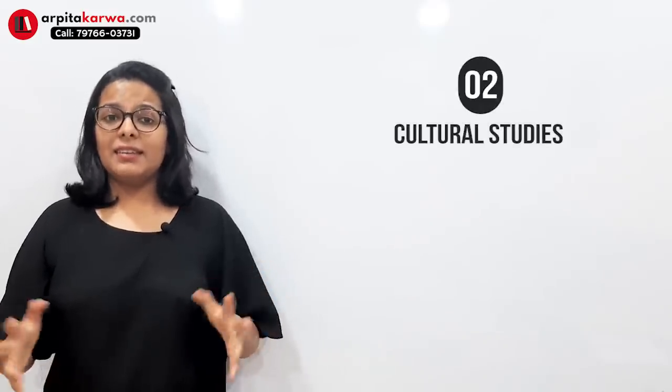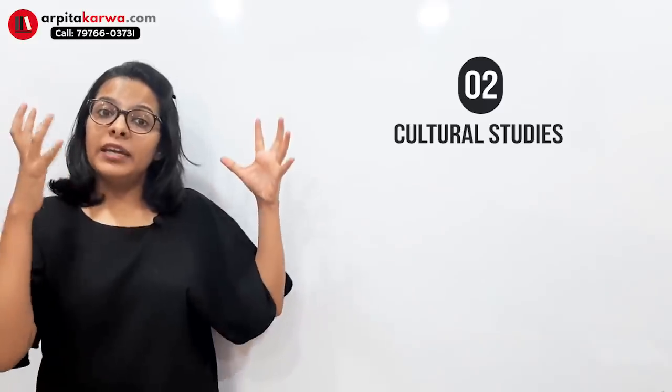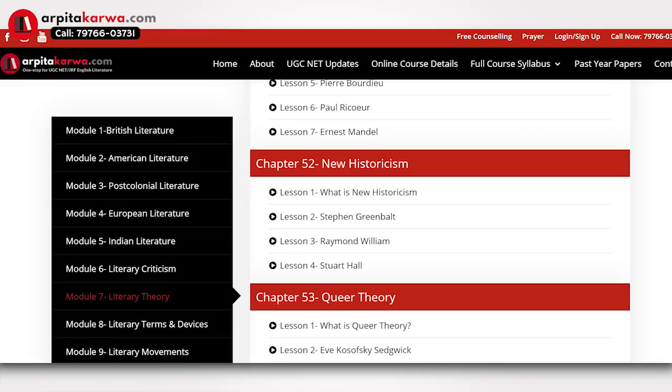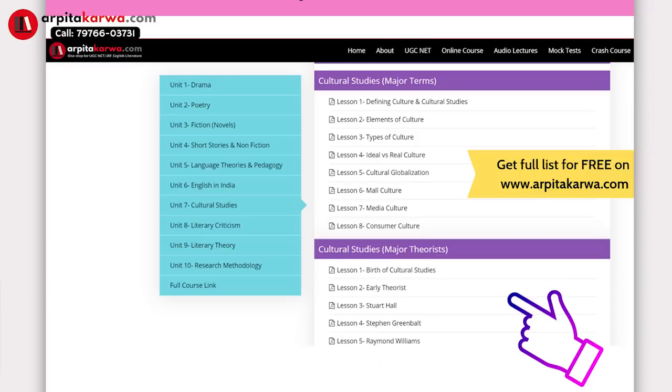Another important thing students are curious about is the questions from Cultural Studies. There was a hype created about Cultural Studies, and I always told my students that I've included it in the literary theory section of my course. If you look at New Historicism and writers like Stephen Greenblatt and Raymond Williams, you'll find they are also associated with Cultural Studies. This time there were two questions directly from Cultural Studies — one asking who coined 'Cultural Poetics' (Stephen Greenblatt), and another from Raymond Williams's work 'The Country and the City.'